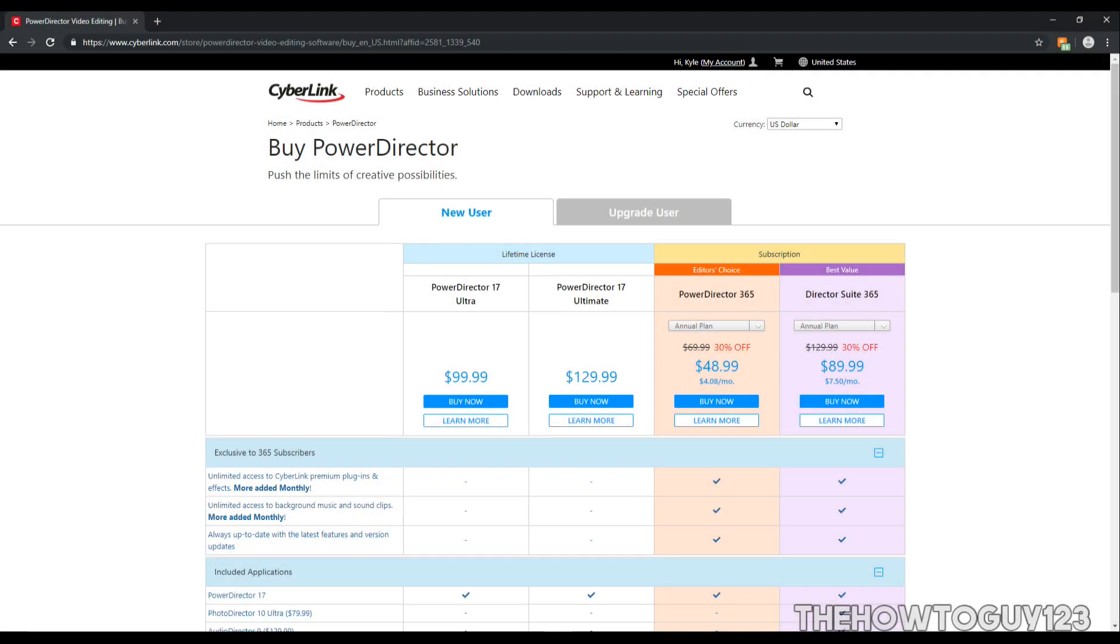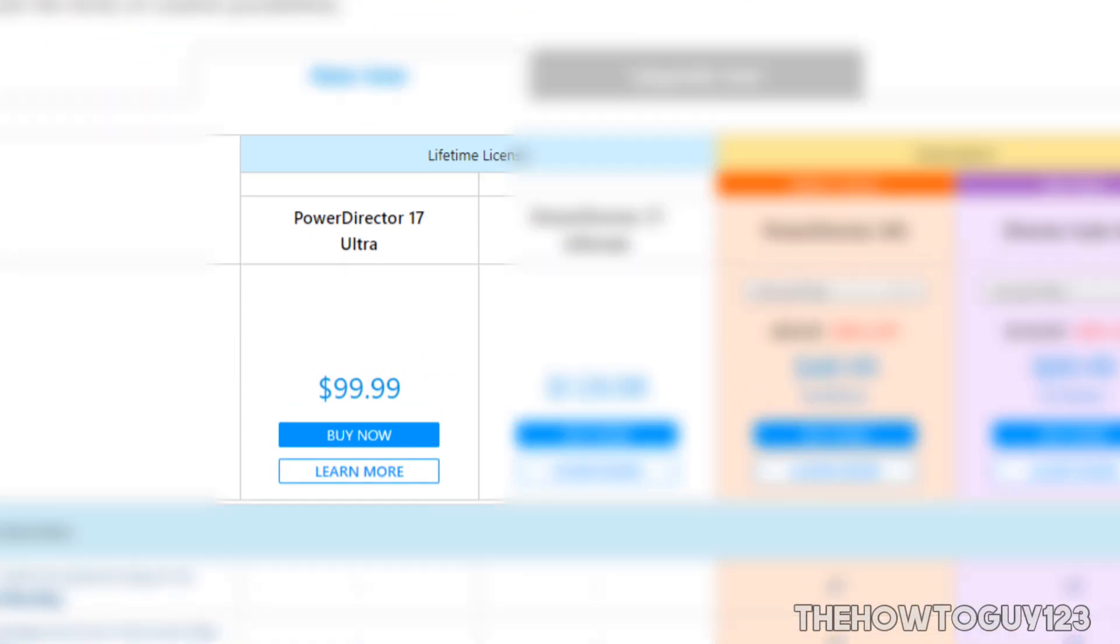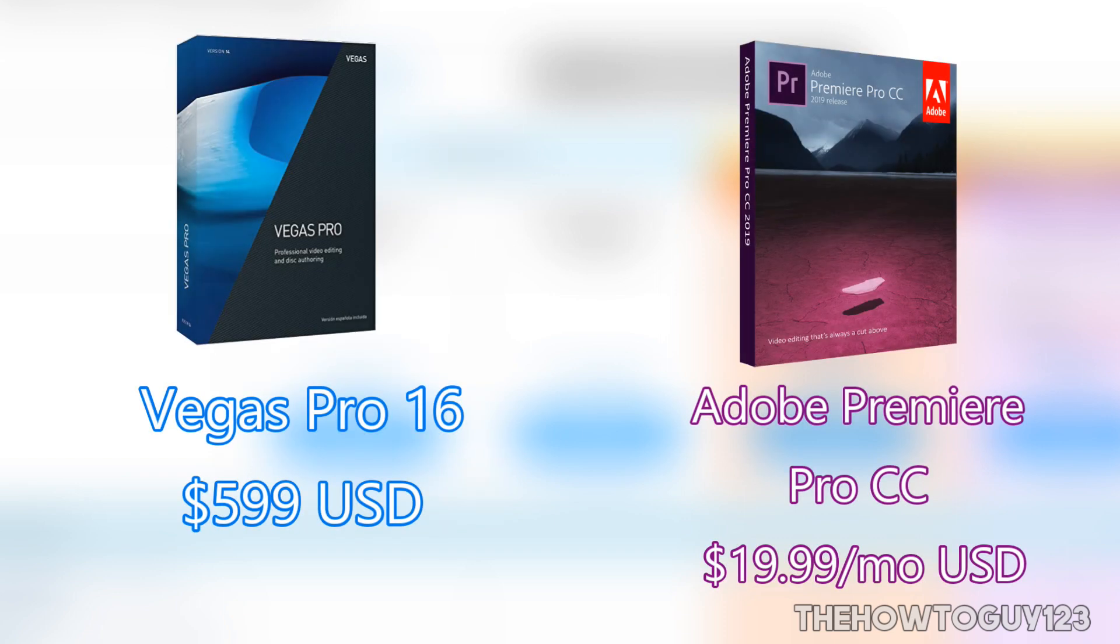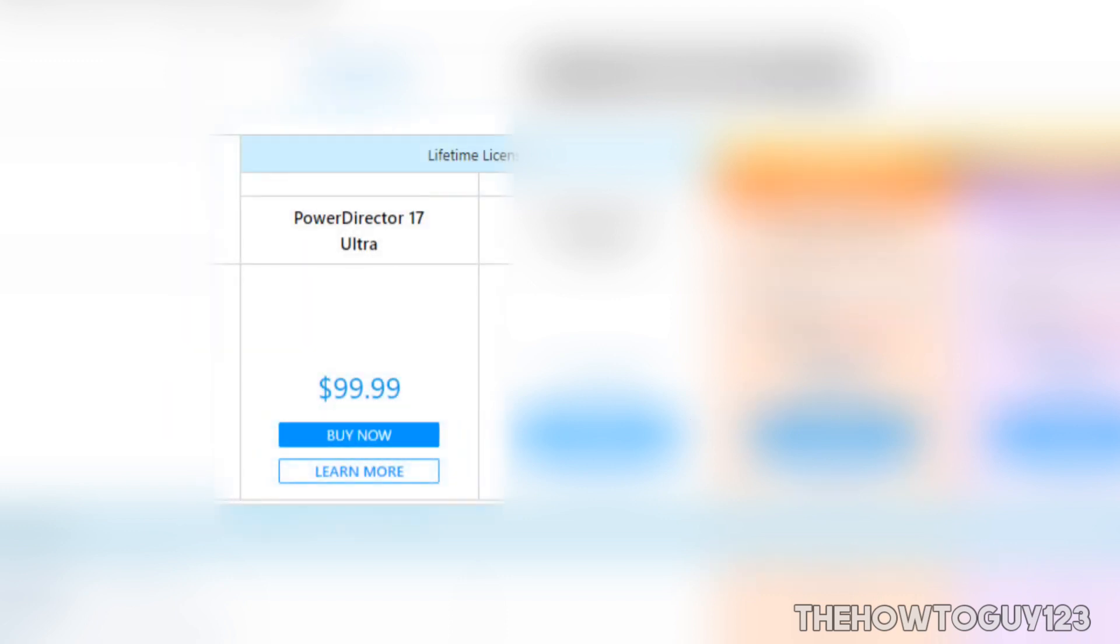So the first thing I want to look at is the price. PowerDirector 17 Ultra comes in at $99.99. I think this is a good price for an entry level editing software and is affordable for someone looking to start making YouTube videos. It's also not as expensive as other popular video editing softwares like Sony Vegas Pro 16 which comes in at a whopping $600 and Adobe Premiere Pro which costs $19.99 a month but over time that can definitely add up. I also feel like the price is justifiable considering the amount of features you get which we'll cover throughout this review.